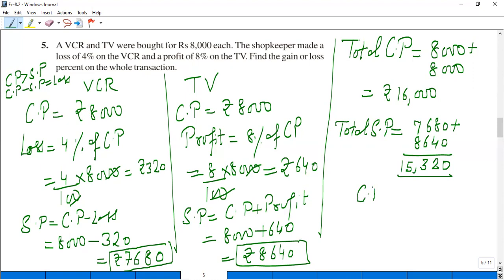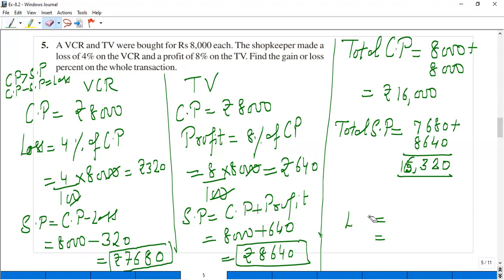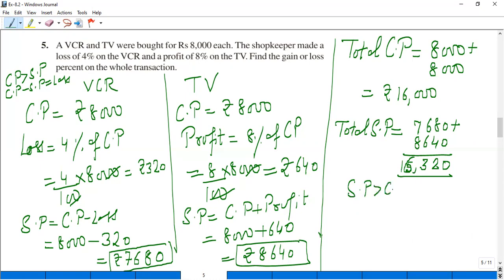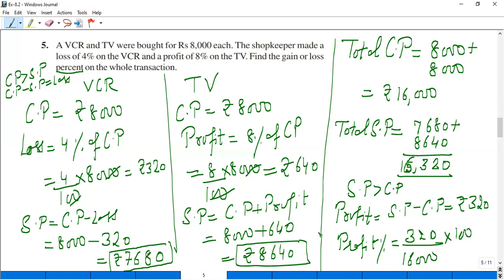Now comparing: total selling price Rs.16,320 is greater than total cost price Rs.16,000. So there is a profit. Profit equals SP minus CP equals Rs.320. Now find profit percent: profit upon cost price, multiplied by 100%. That is 320 upon 16,000 multiplied by 100 equals 2%. So the whole transaction gave a 2% gain.